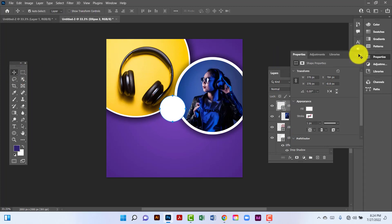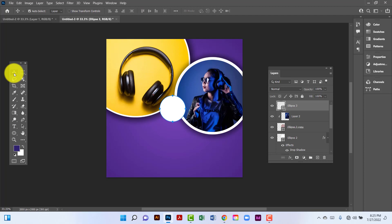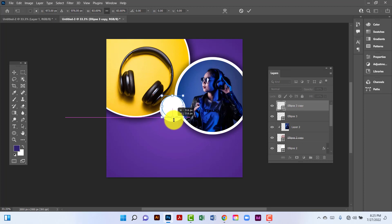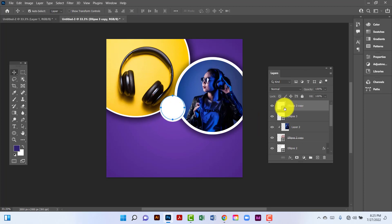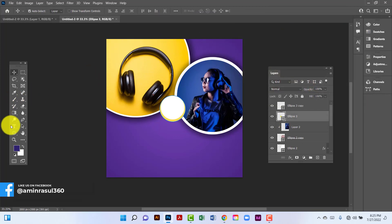Now I will copy this one by pressing Ctrl+J. I will select this one pressing Ctrl+T, now I will decrease this upper ellipse size. Now I will type here.